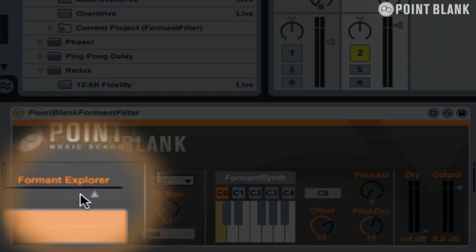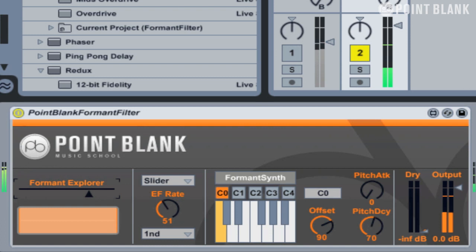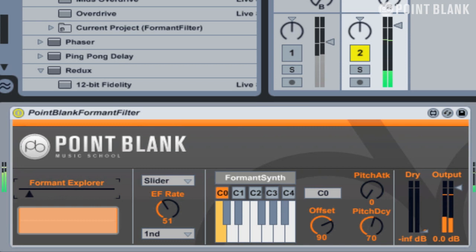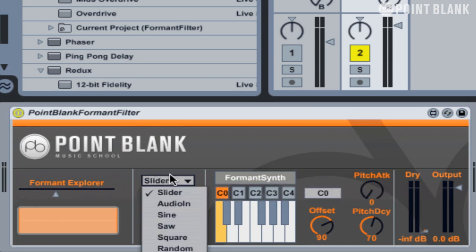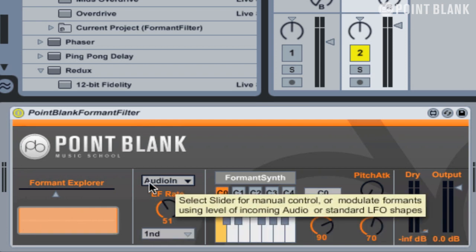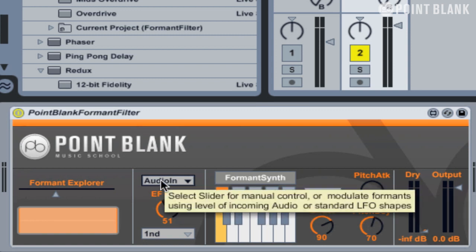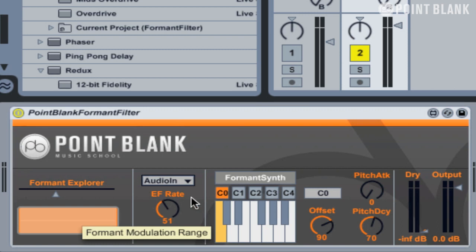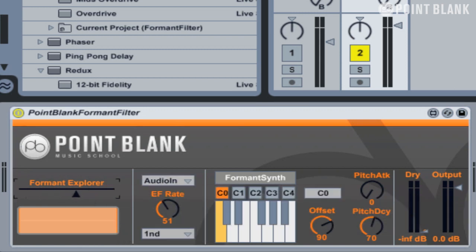We have here the formant explorer, so if I hit play and just move this control around you can hear how it's forming the vowel sounds. You could automate this control, or you could make use of some of the modulation options by going to this menu here. If you select anything other than slider then this modulation range will come into effect. I've selected audio in, and that essentially maps the dynamic range of the incoming audio to modulate the formant, just like moving this up and down.